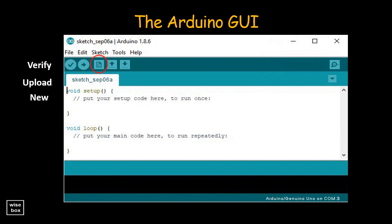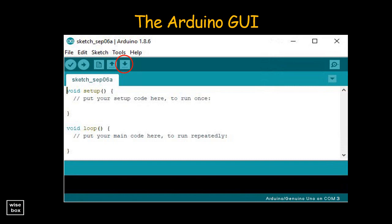New — this opens up a new code window tab. Open — this opens an existing sketch, which is where you write your code. Save — this saves the currently open sketch. The Serial Monitor opens a window that displays any serial information the Arduino board is transmitting, and this is very useful for debugging.